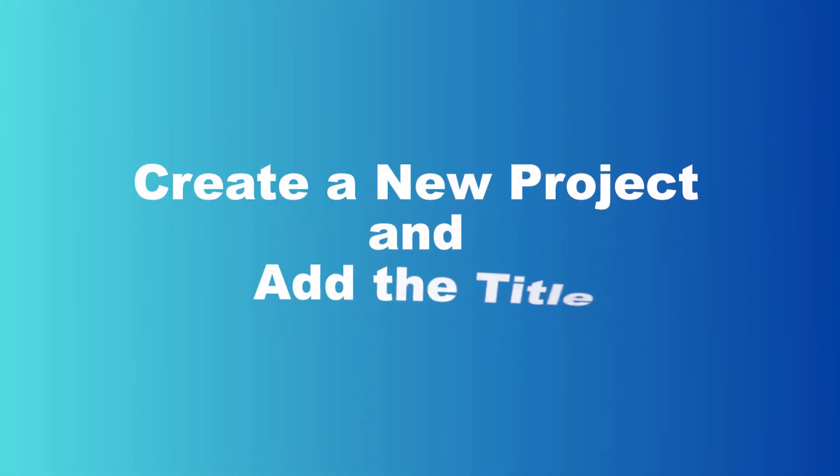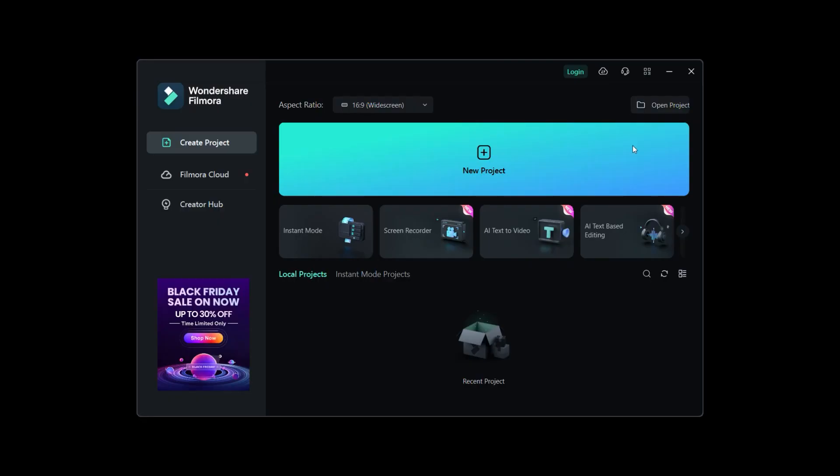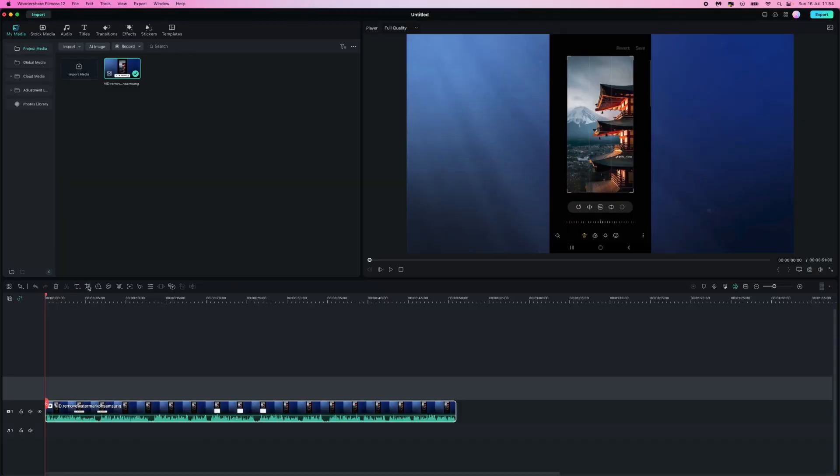Here are steps to use the AI-boosted text-to-speech option. Step 1: Create a new project and add the title. After opening the tool, press the New Project button from the main interface to create a new project and locate the T icon in the Timeline Toolbar.